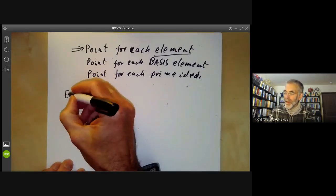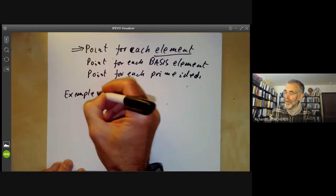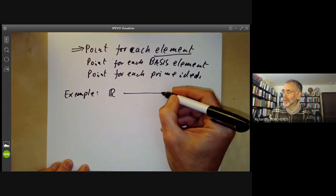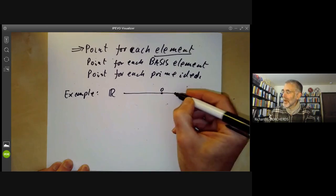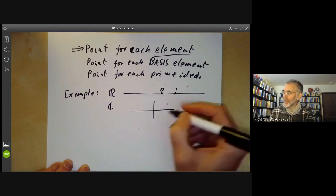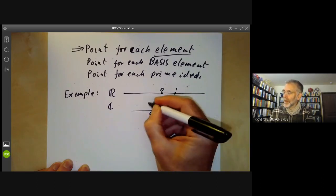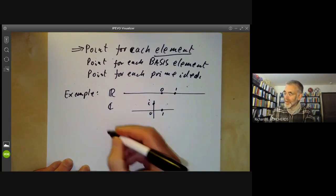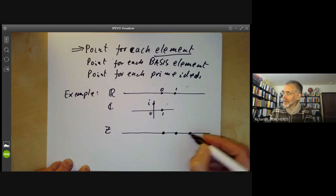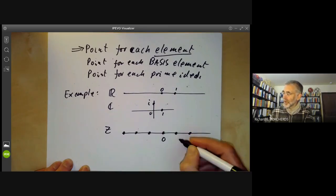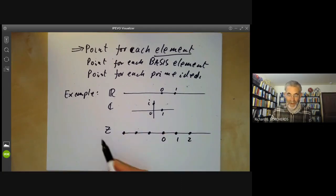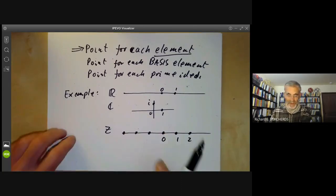There are some examples of these we've had before. For example, if we've got the ring of real numbers, then of course we just draw it as a line with a point for each real number. If we've got the ring of complex numbers, we can draw it as a plane with points 0, 1, i, and so on. And if we've got the integers, we can think of it as being a subset of the reals with points 0, 1, 2, and so on. What we're going to do is find a few more examples like this.